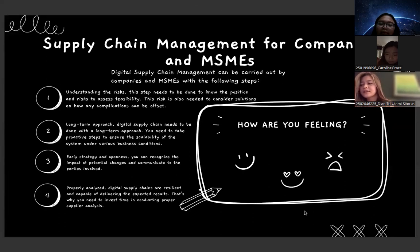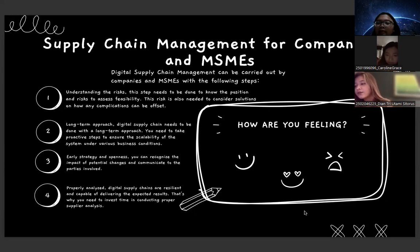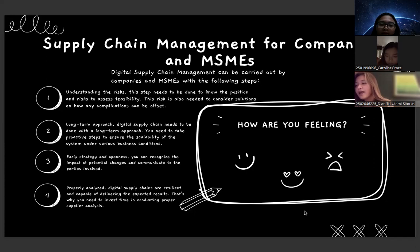Talking about supply chain management for companies and MSMEs. Digital supply chain management can be carried out by companies and MSMEs with the following steps. First, understanding the risk. This step needs to be done to know the position and risk to assess visibility. This risk is also needed to consider solutions on how any complication can be offset.